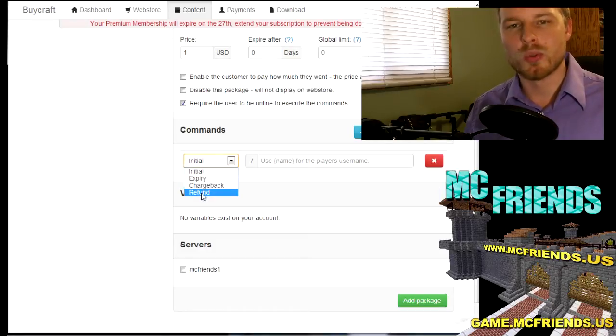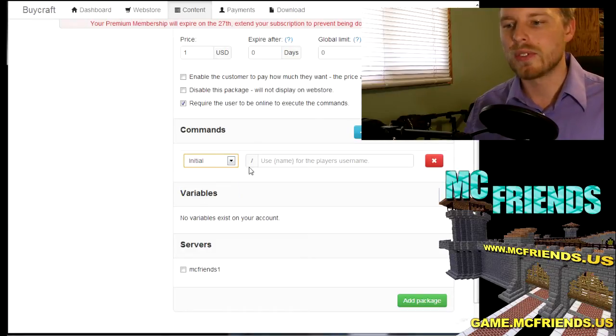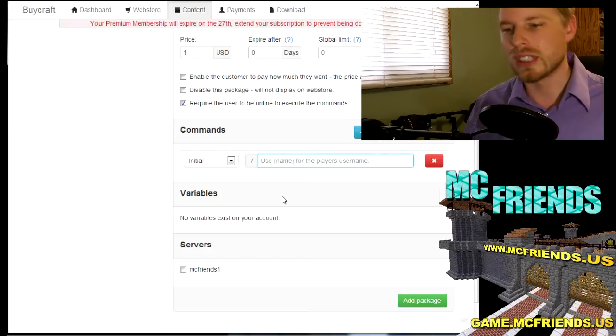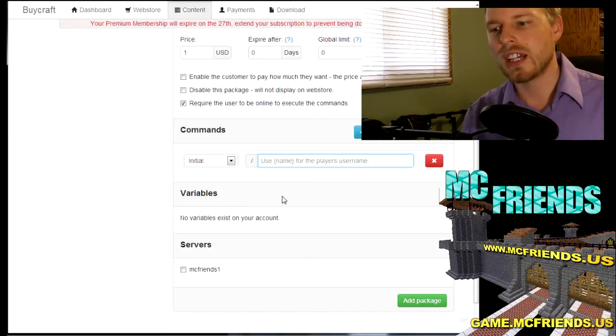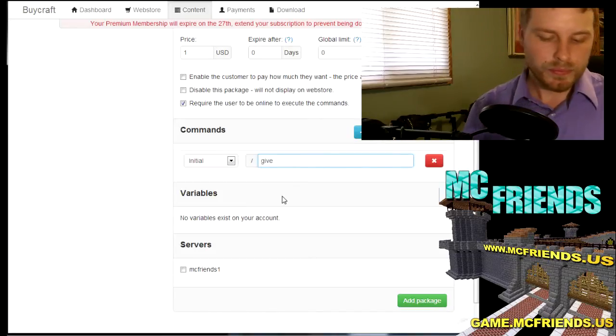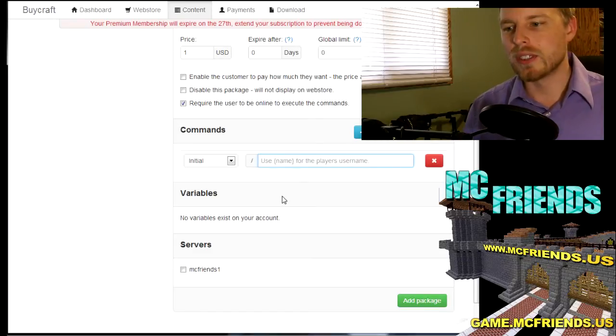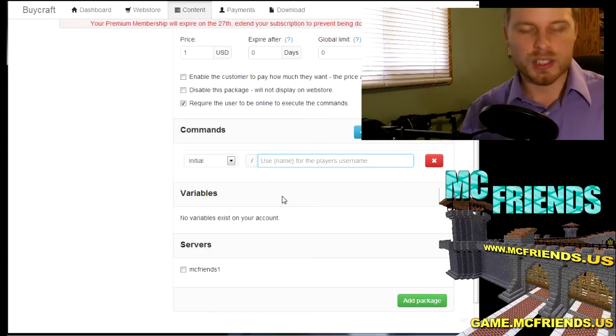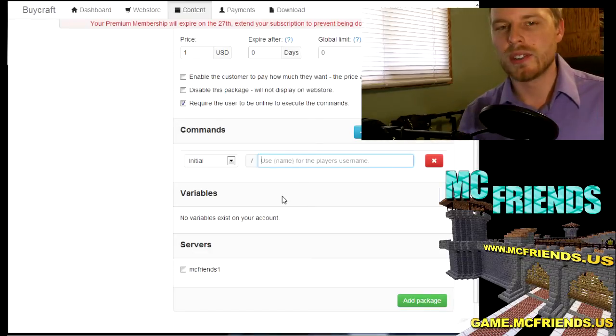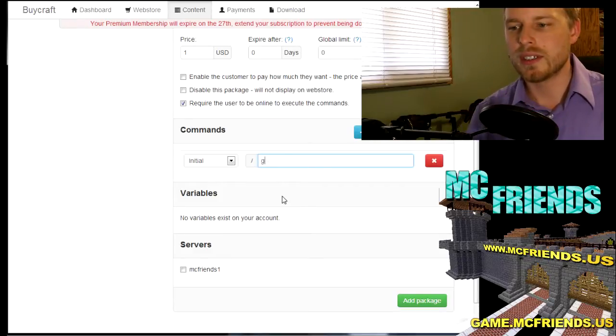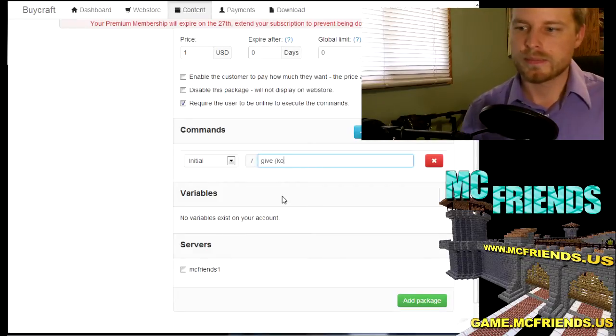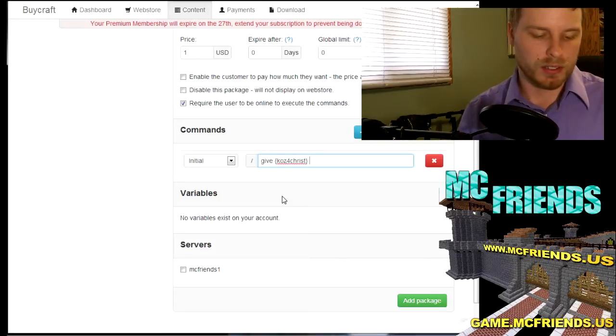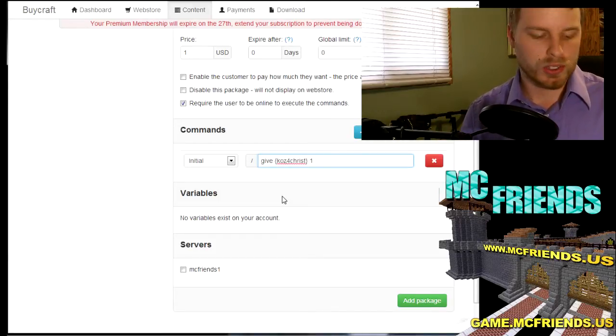But we're going to do just initial. We're just going to do slash give and then there's some variables, some default ones that you want to use, mainly the name. So give, and then the name variable for Koss, I don't know, we'll go stone, one stone.